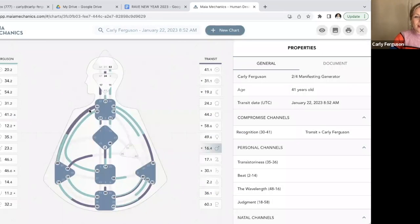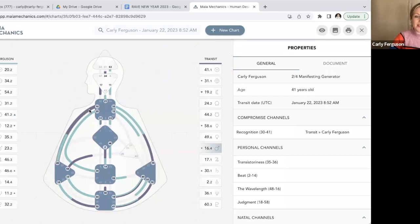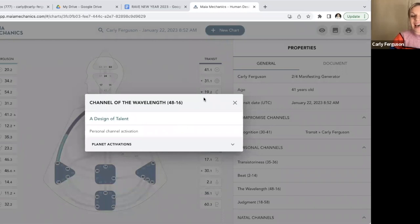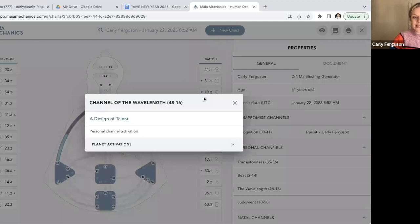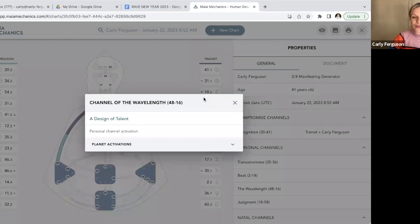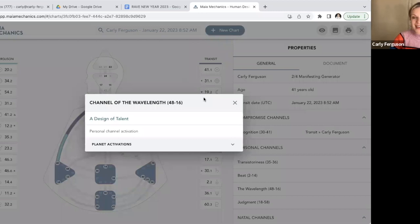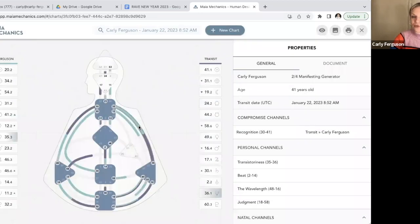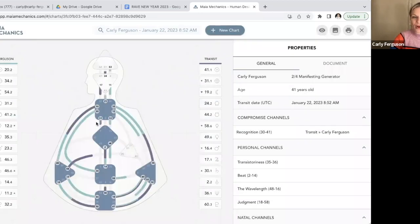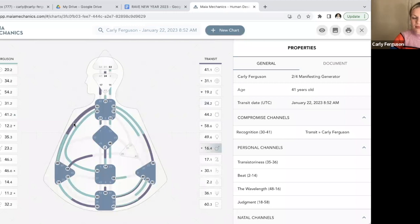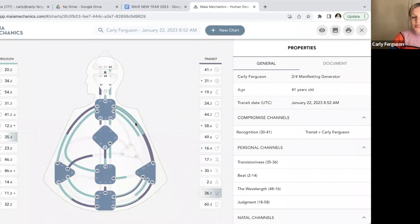And then over here on the other side I have the 16-48, the channel of the wavelength, and this is a design of talent. So with this channel it's about finding this thing that you want to master and practicing it over and over again in a very repetitive way in order to master that talent. Now this kind of conflicts with this jack of all trades over here, right? So I've got to find this one thing and master it but I also want to be pushing myself out of my comfort zone.